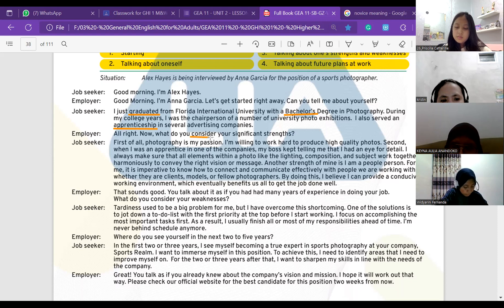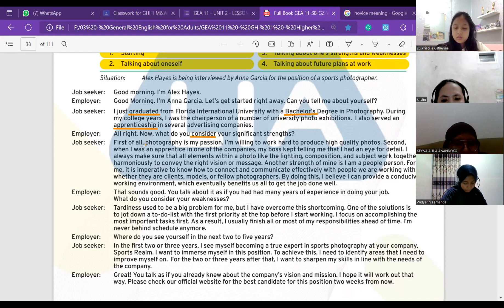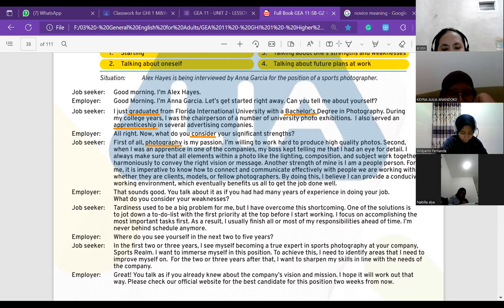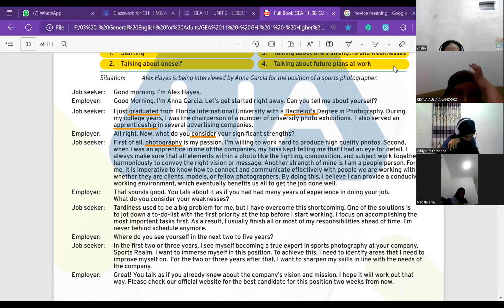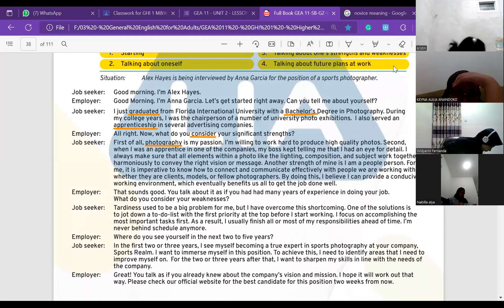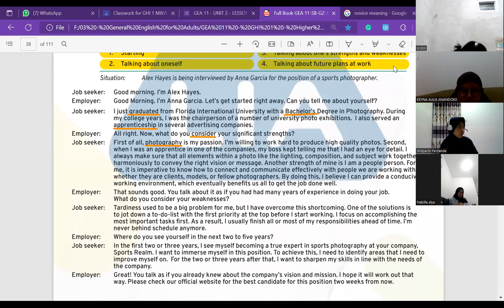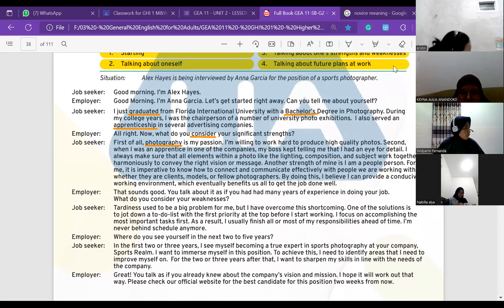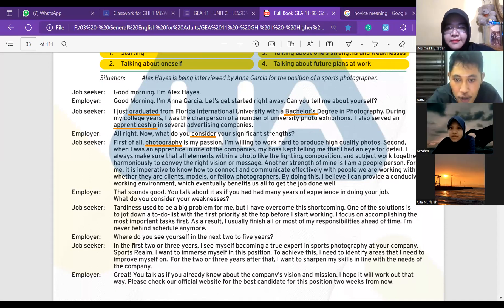First of all, photography is my passion — I'm willing to work hard to produce high quality photos. Second, when I was an apprentice in one of the companies, my boss kept telling me that I had an eye for detail. I always make sure that all elements within a photo — like the lighting, composition, and subject — work together harmoniously to confirm the right vision or message. Another strength of mine is that I am a people person. For me it is imperative to know how to connect and communicate effectively with people we are working with, whether they are clients, models, or fellow photographers, to provide a conducive working environment which eventually benefits us all to get the job done well.